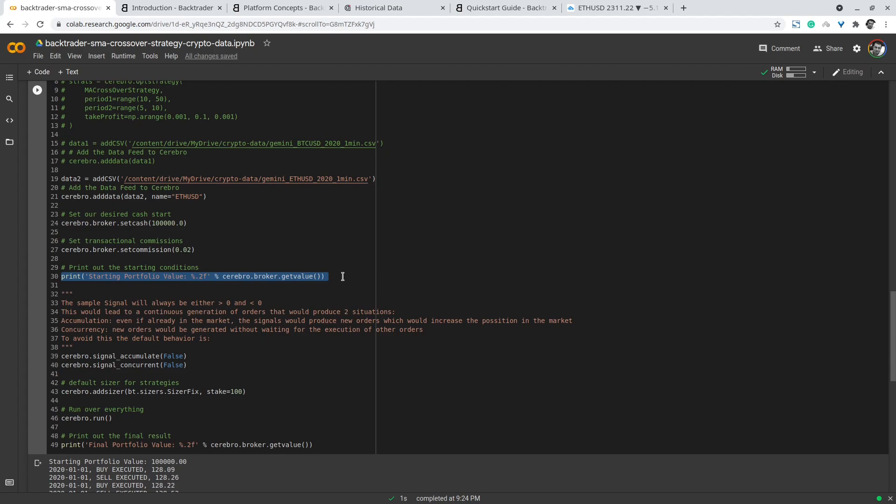There are peculiar behaviors for cerebro or backtrader and this behavior can be controlled with these methods, such as signal_accumulate and signal_concurrent.